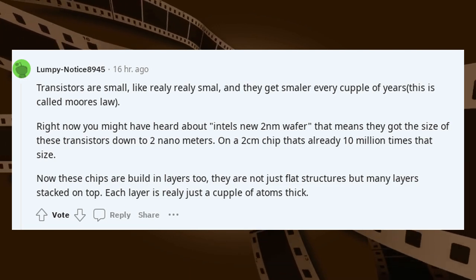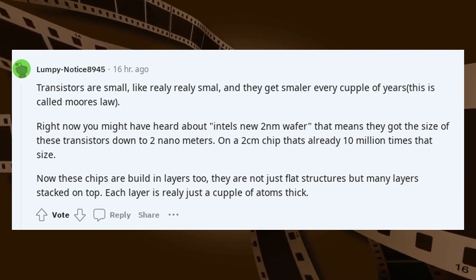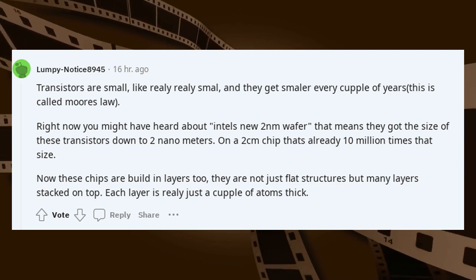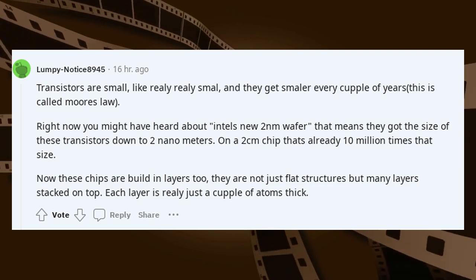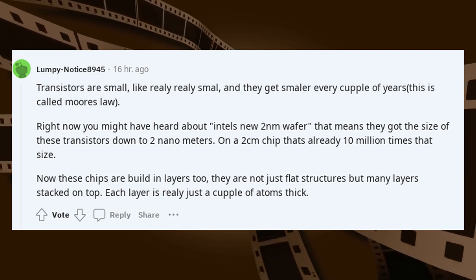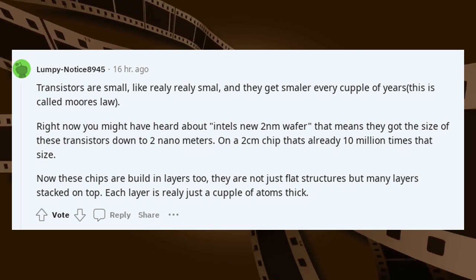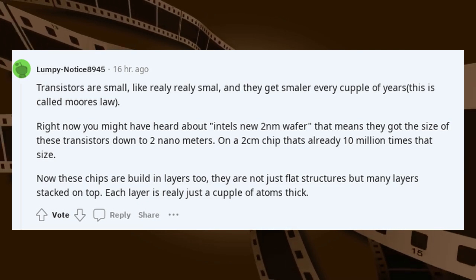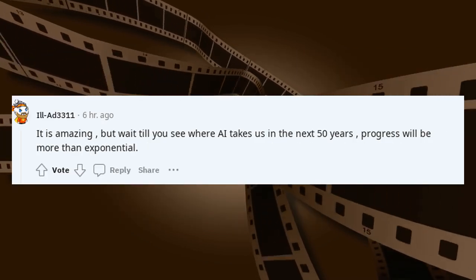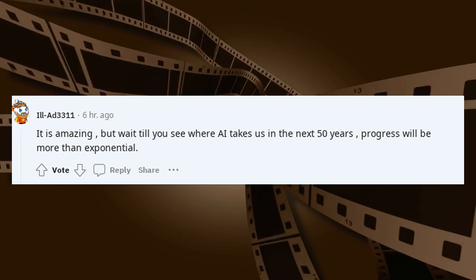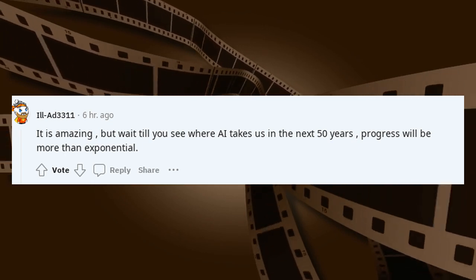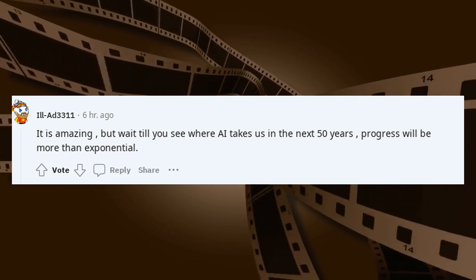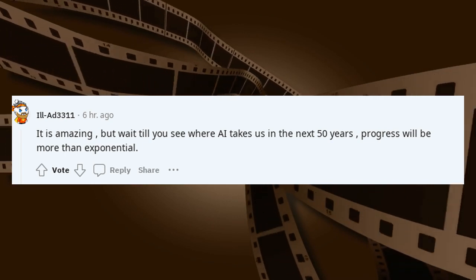These chips are built in layers too — they are not just flat structures but many layers stacked on top. Each layer is really just a couple of atoms thick. It is amazing. But wait till you see where AI takes us in the next 50 years — progress will be more than exponential.